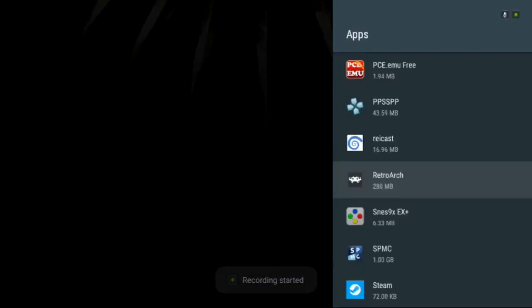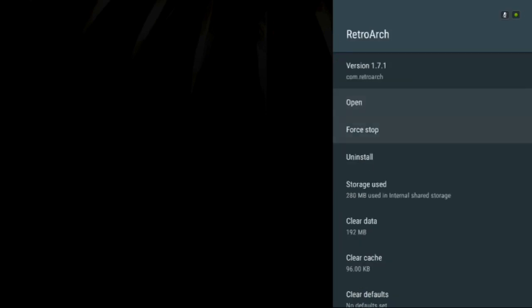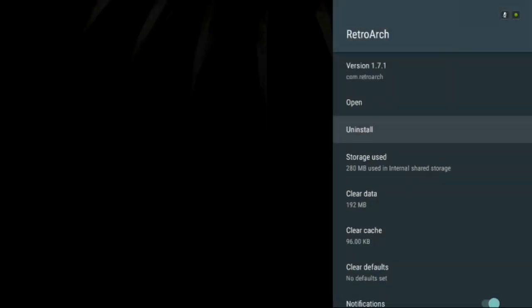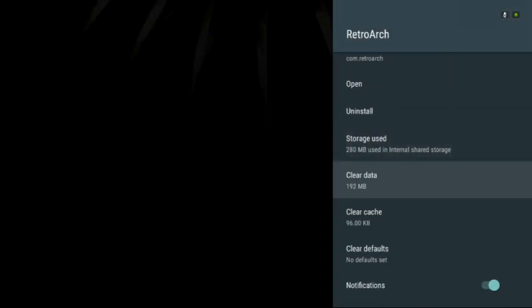Hey guys, Crash here. First things first, I'm going to wipe out RetroArch. I'm going to clear the data and I'm going to uninstall it.